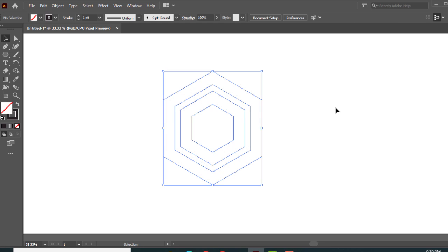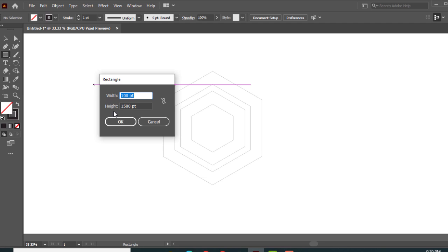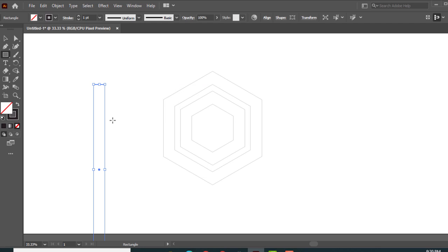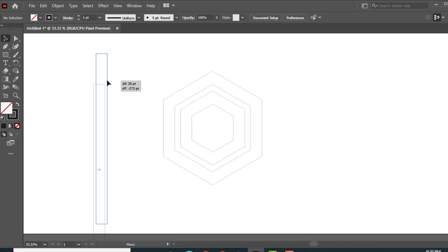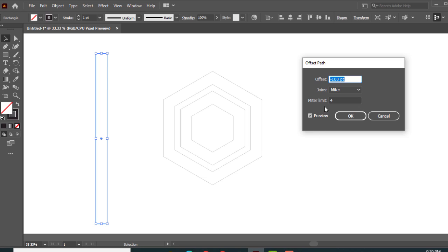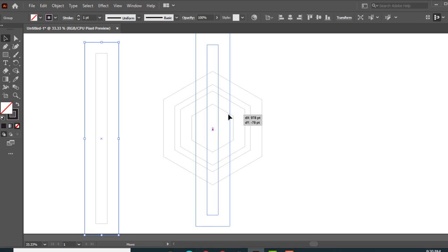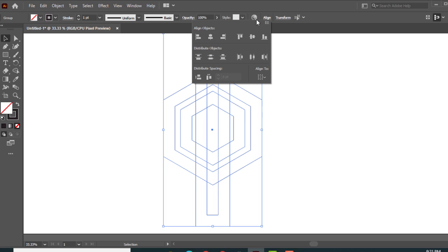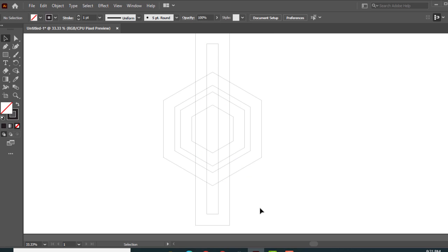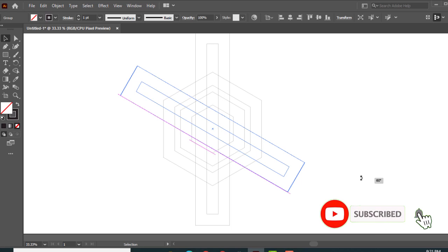Take the rectangle tool and draw a rectangle, make size 100 by 1500 pixels. Select the rectangle and go to Object, Path Offset, set offset size to 100, then press OK. Select all rectangles and make a group, then drag and drop into position. Select the two groups and go to Align, then make horizontal align center and vertical align center. Select the rectangle group and rotate it anti-clockwise to the desired position.